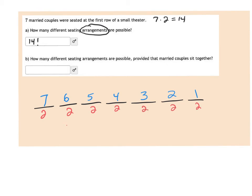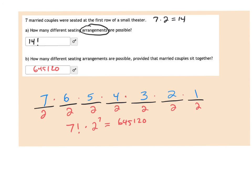So the way we're going to do this is we're going to take seven factorial and then multiply it by two to the seventh power. When I do that, that gives me the answer, which ends up being 645,120. So what I basically have to do is multiply all the top numbers together to get an answer, multiply all the bottom numbers together to get an answer, and then multiply those two numbers together.